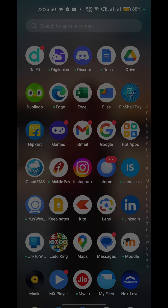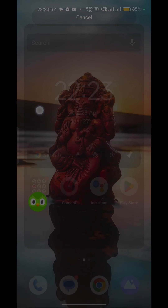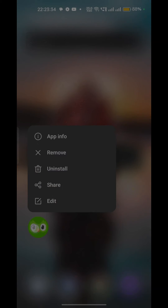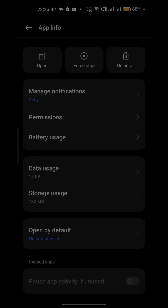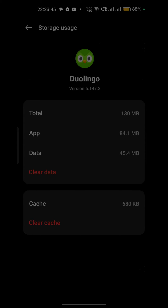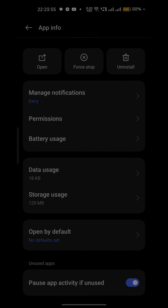To do this, close the Duolingo app completely from the recent apps area. Then long press on the Duolingo app icon in your app list. You will see the app info option — click on it to move to the app settings. Here you will see storage usage. When you are on storage usage, you will see a clear cache button — simply click on it to clear the app cache.